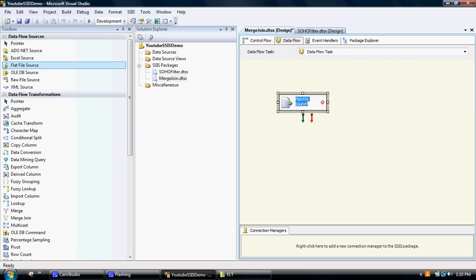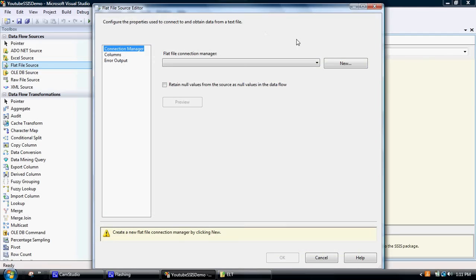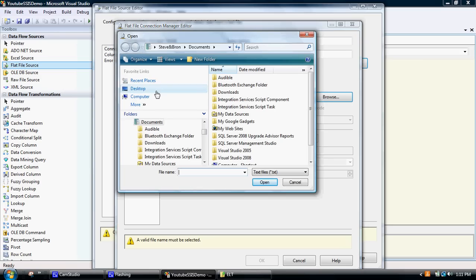We'll sort out the text file first. The text file pulls in subscription information. What we've created there is a flat file source, but we actually haven't created the actual connection to the flat file source. This is like the door, and then the connection manager actually pipes the data in. So let's double click on that flat file source, we'll create a new flat file source. I'll just call it 'subscription', but you could call it anything, and then I'll go and browse and find out where it is.